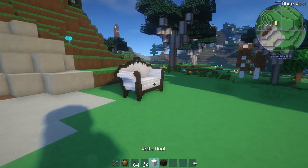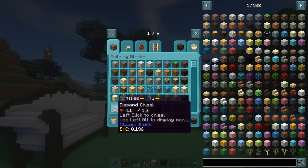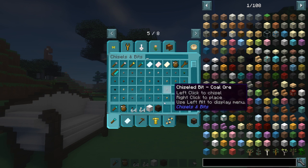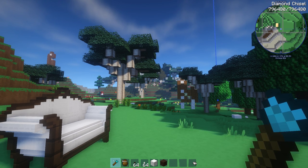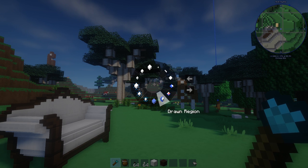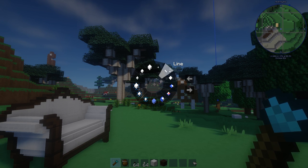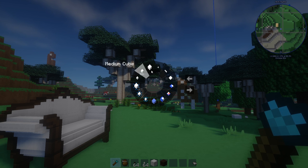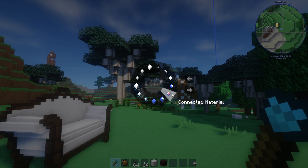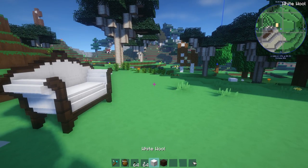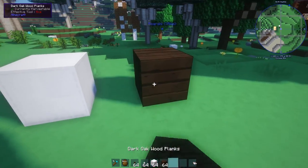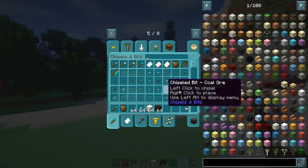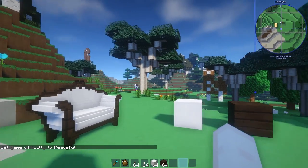So there are diamond chisels, a golden chisel, an iron chisel, and a stone chisel. When you hold Alt on the keyboard it brings up a menu with options: single bit, line, pin, drawn region, same material, and connected material. I'm going to show you a brief example — I'll place a piece of wool and some wood and switch to survival so I don't die.